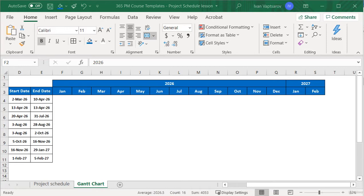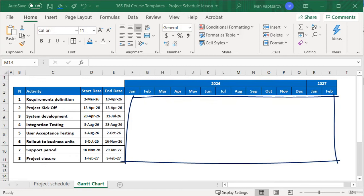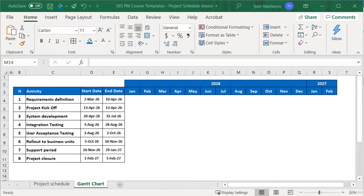Before we start, I suggest you update the color of all these cells to No Fill, so that the default cell borders are visible. This makes it easier to read. You can do this by selecting the space and then changing the color to No Fill. Great.